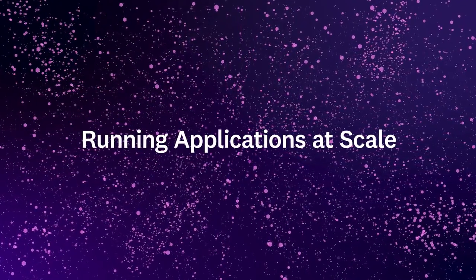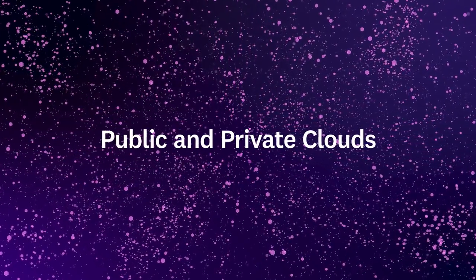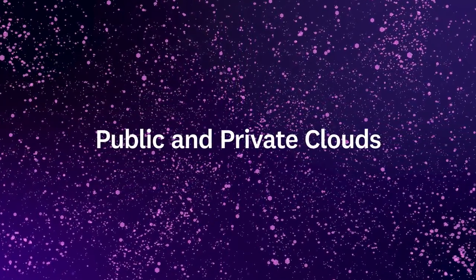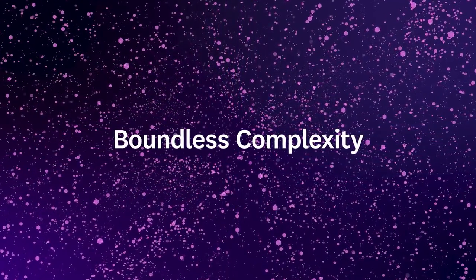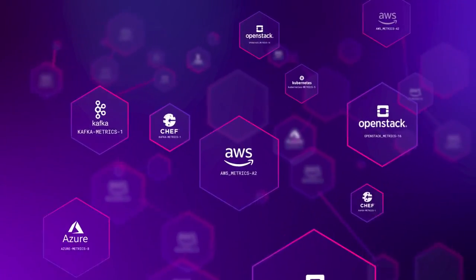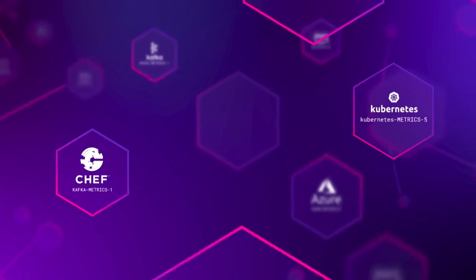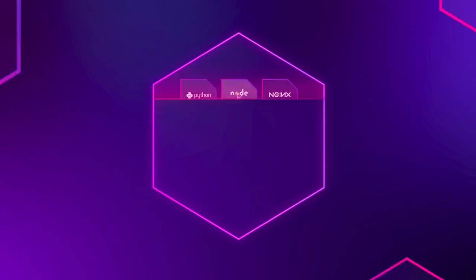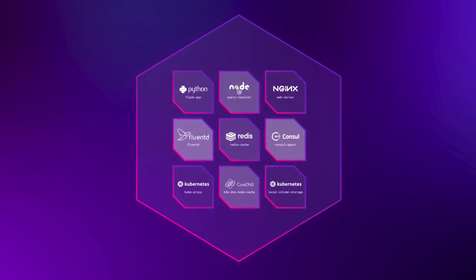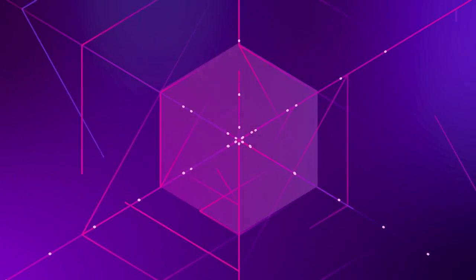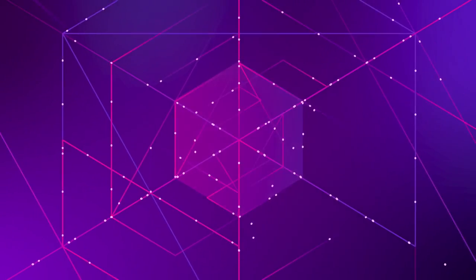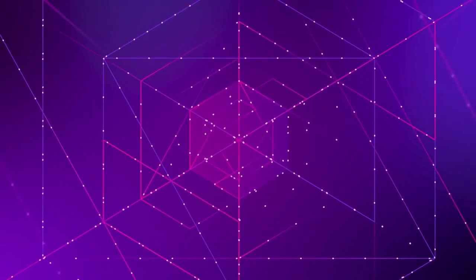If you're running an application at scale in public or private clouds, you have to tame almost boundless complexity. Thousands of hosts, tens of thousands of containers, multiple infrastructure platforms, all of them generating a steady stream of data about their health, performance, and security.